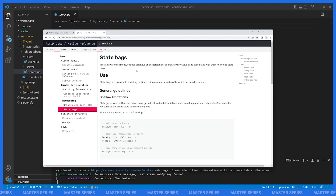For this very first Master Series episode we are going to be looking at state bags, which are an amazing feature of OneSync. If you're coming over from the zero-to-hero series, we talked about sharing data between client and server using events and commands. In this Master Series we're going to look at another way of sharing information between client and server — and that's with state bags.